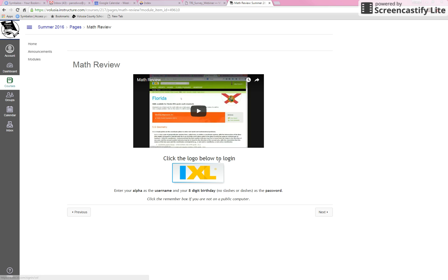This is a wonderful site. It's called iExcel. I think your child should have been using it in the classroom if they're grades three through five.